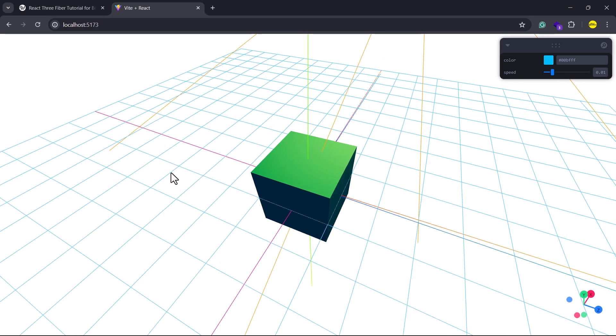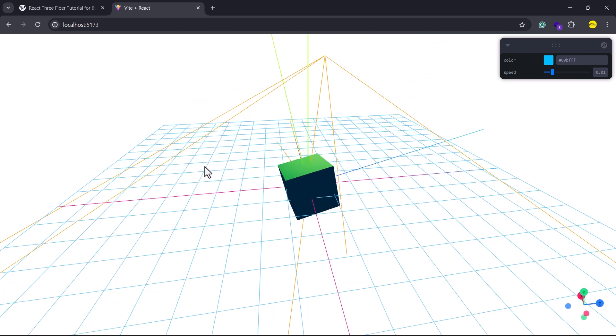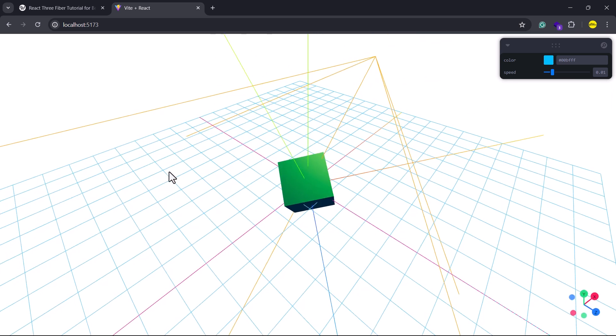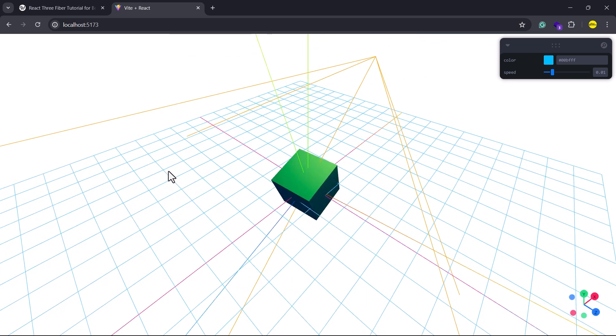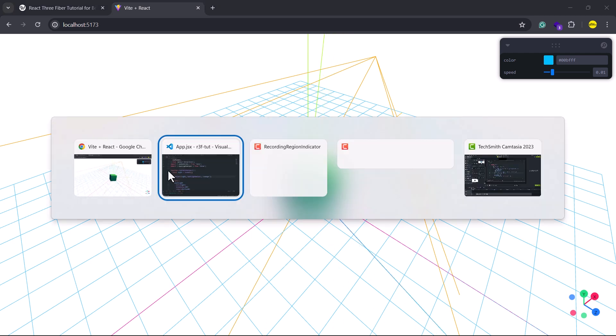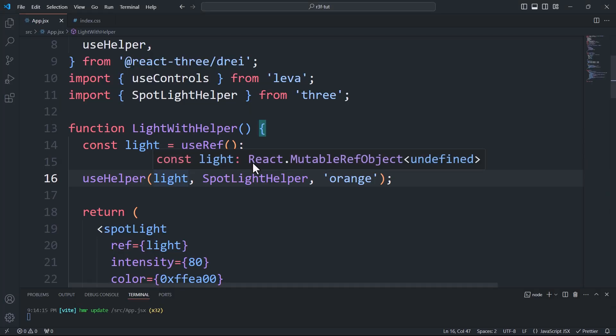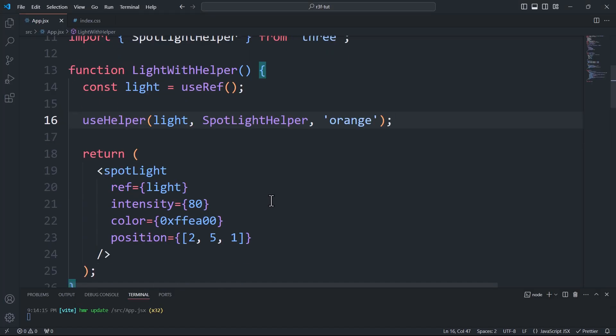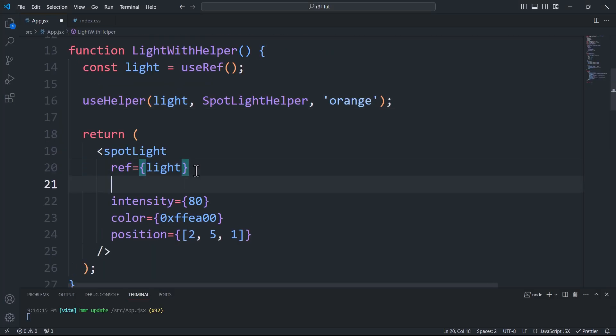And there we go. Now we can take it a step further by controlling the light properties using Leva and observing how the light helper adapts in real time. To achieve this, we'll update the radius of the light's angle.